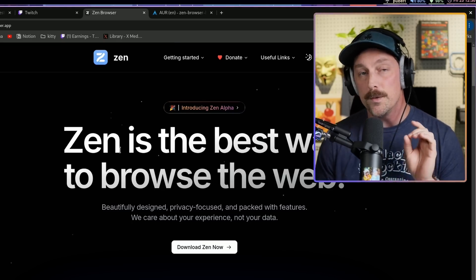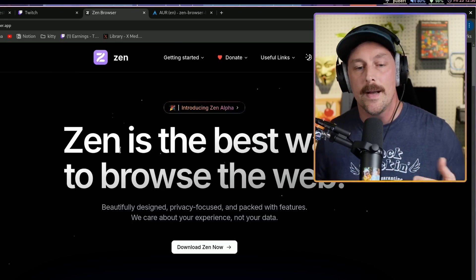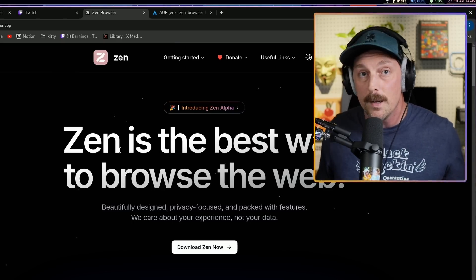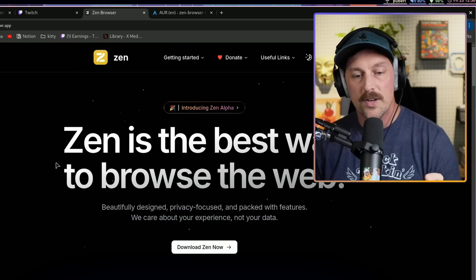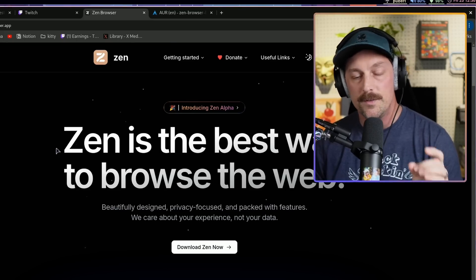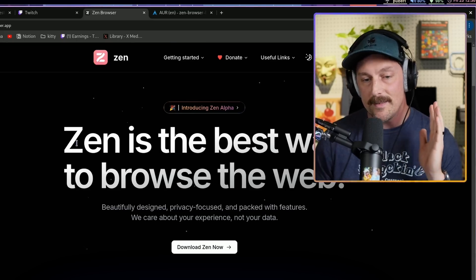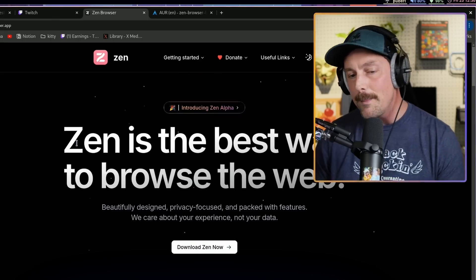But apparently there's a new sheriff in town, cowboy, and it's called Zen Browser. So let's check it out - I'm going to install it, run it, and give my first impressions. Is this something I'm going to daily drive? We'll see.